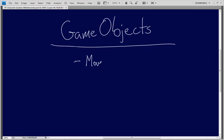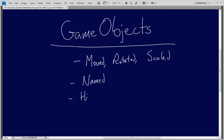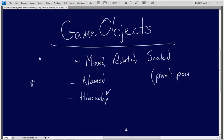A game object is an object that can be moved, rotated, and scaled — there are your three transforms. It can be named, it can have a hierarchy of parented objects — it can be parented to something and it can have objects parented to it — so it can be part of a hierarchy. Because of that hierarchical nature, you can also think of them as pivot points, and I'll show you how to apply that.